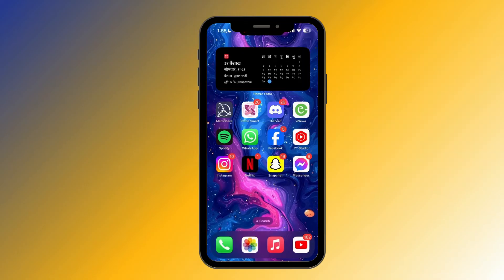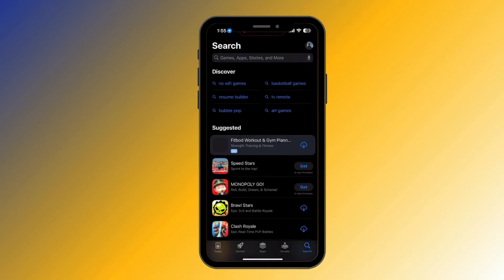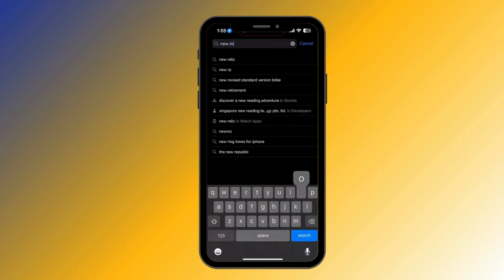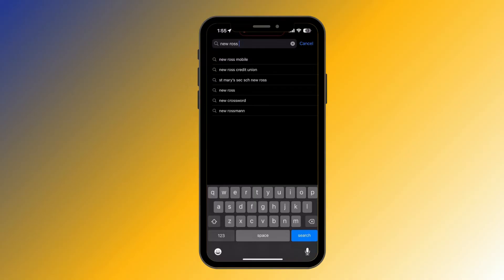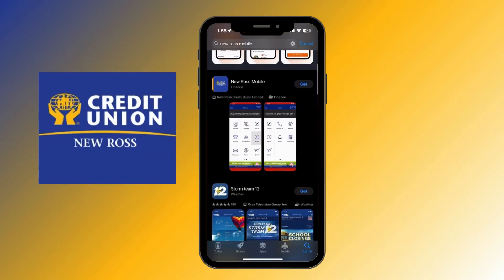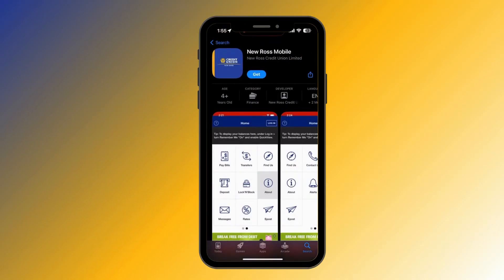After opening your App Store, click on the search bar and type in 'Ross mobile.' Now scroll down a little bit until you see this logo, and click on it.